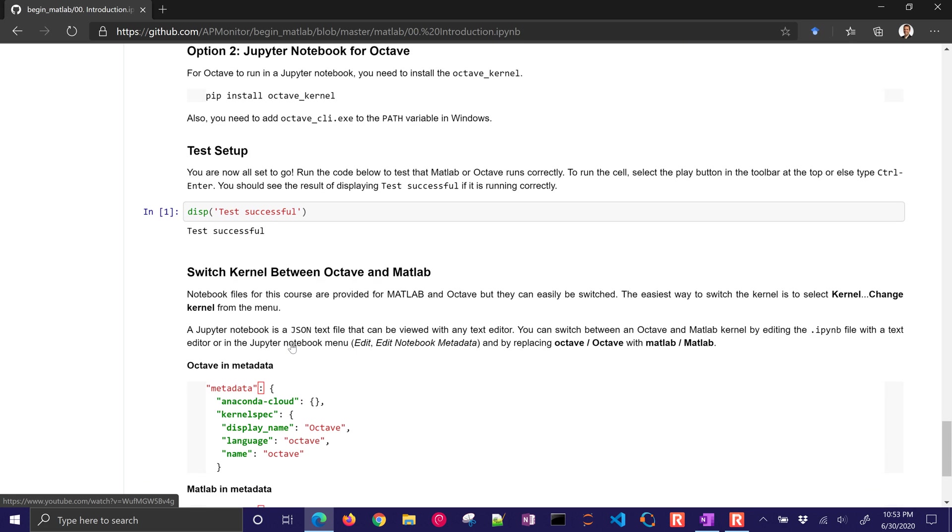Just some instructions and then you can test the setup. Once you can run this cell right here, you know that the test was successful. And then you can go on to the remaining activities.